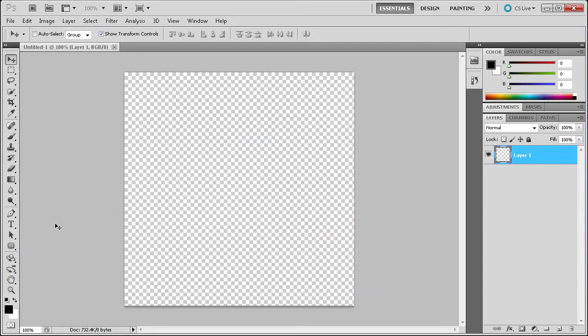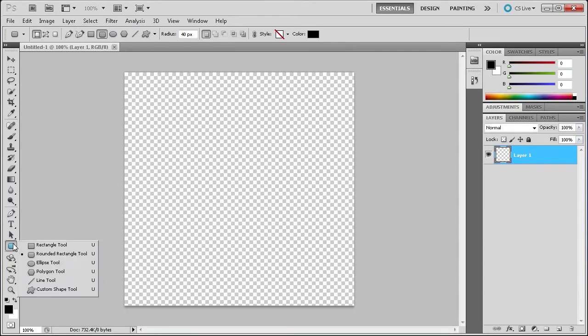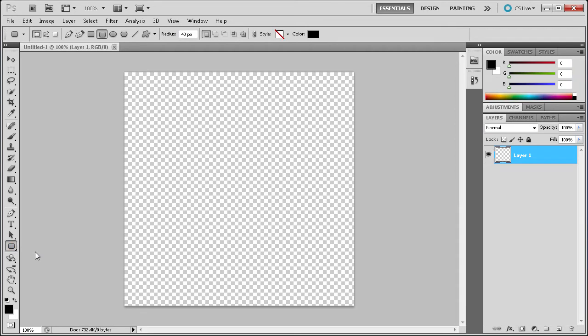The first thing we're going to do is go down to the rounded rectangle tool and we're going to make a rectangle with a corner radius of 40 pixels, and then I'm going to hold Shift and drag this out.